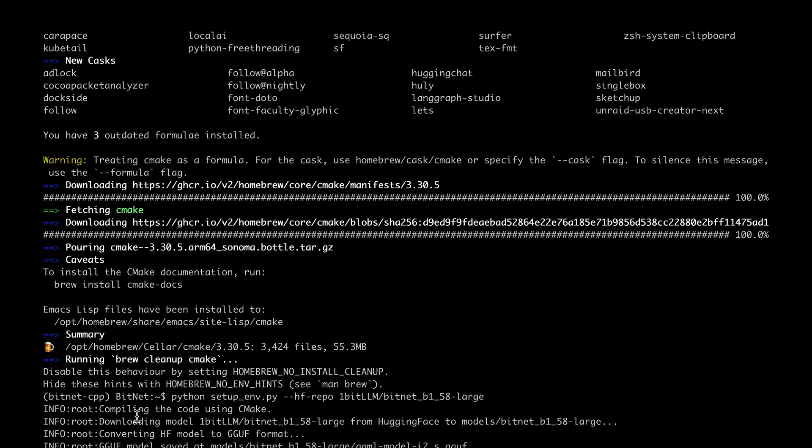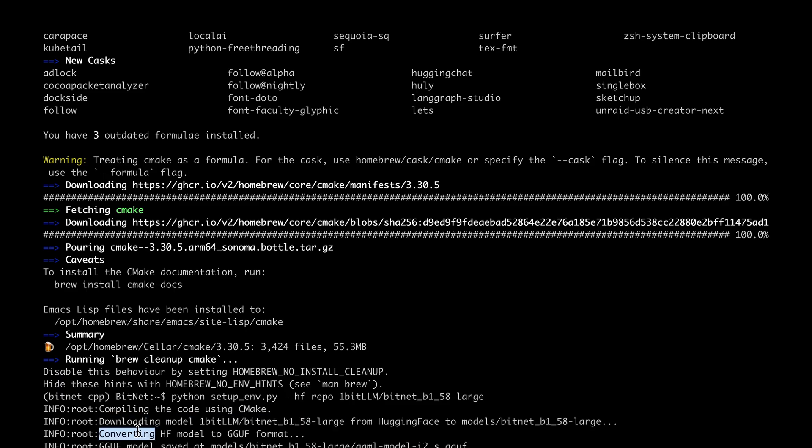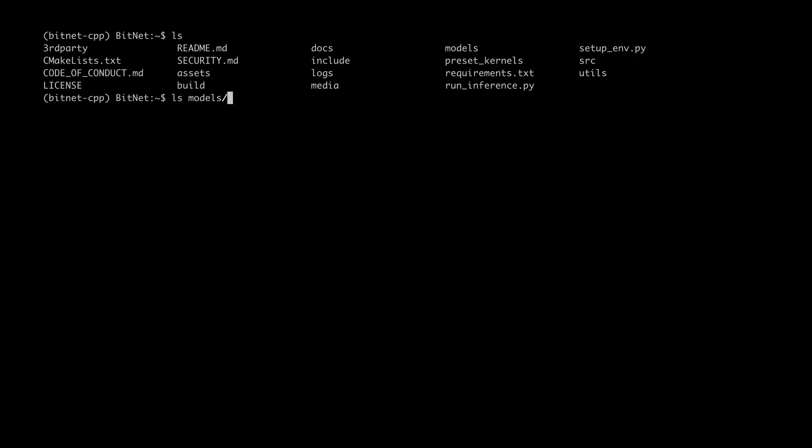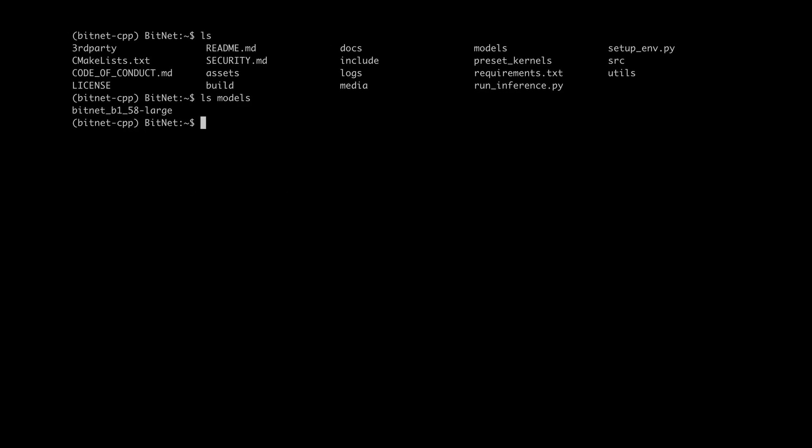After installing cmake, I ran the setup environment and gave the Hugging Face model as the argument and it all went through fine. So it's downloaded the model, converted the Hugging Face model to GGUF format, and saved the model under models. Now we are all set to run it locally.